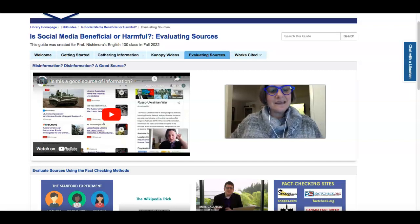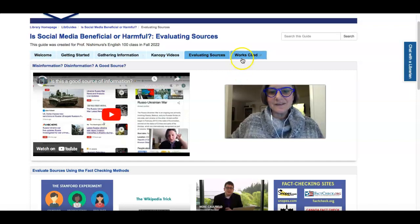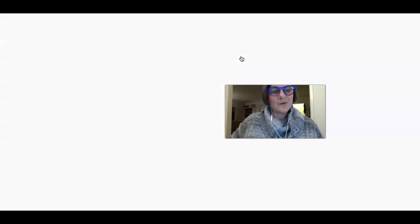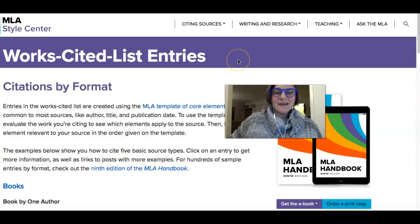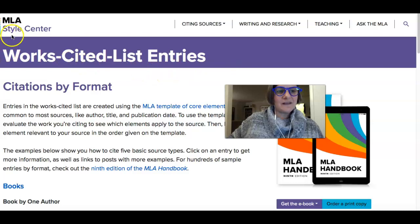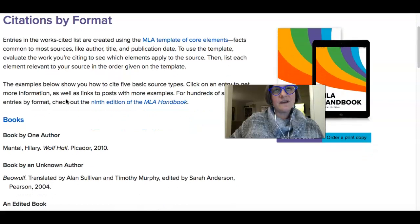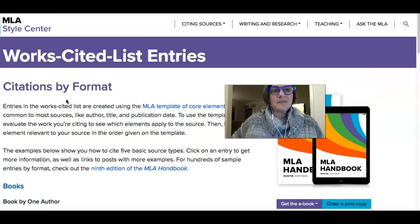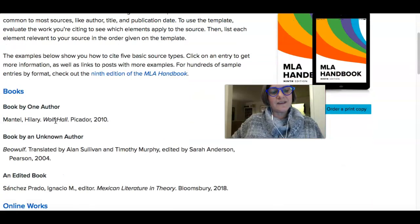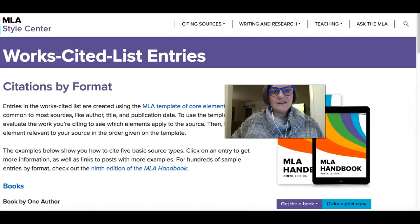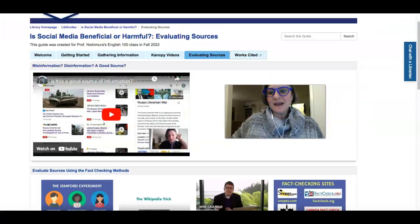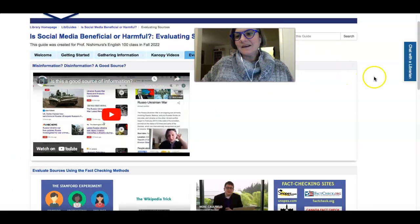Last but not least, in your class you need to cite your sources because as a scholar you have to let other scholars know where you got your information from. That tab takes you to the MLA Style Center and it shows you model citations by format. If you're not sure what you're looking at, or if what you want to cite isn't on the list, just come right back to the LibGuide and click on the 'Chat with a Librarian' link and we'll help you out.